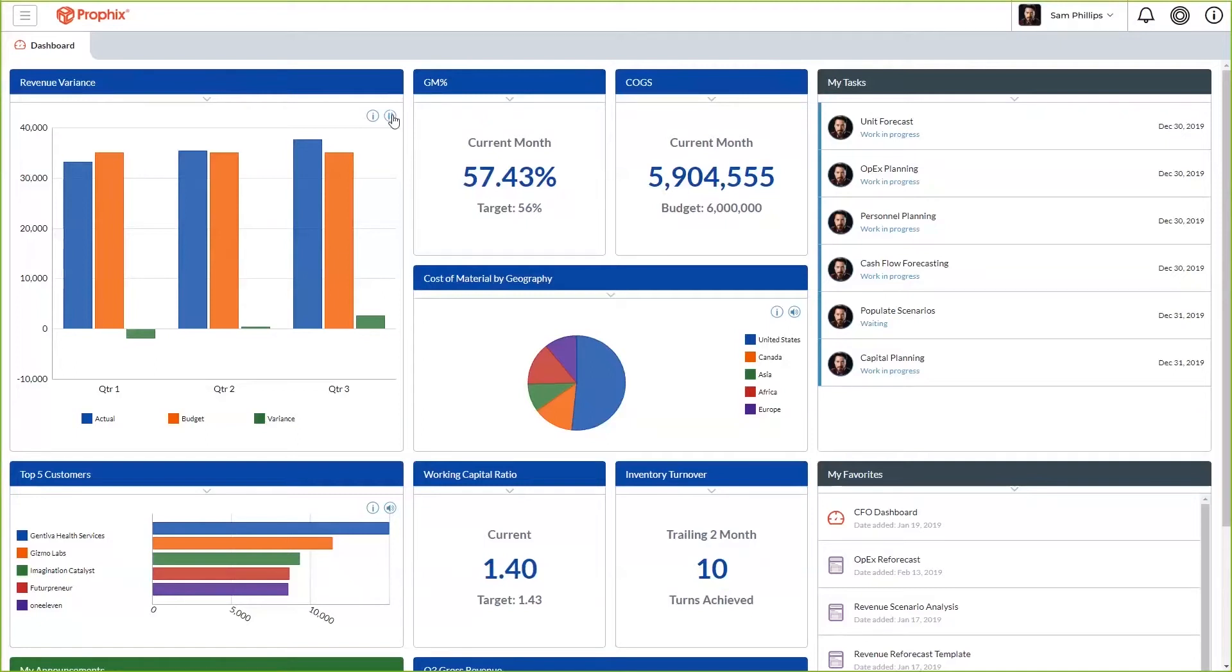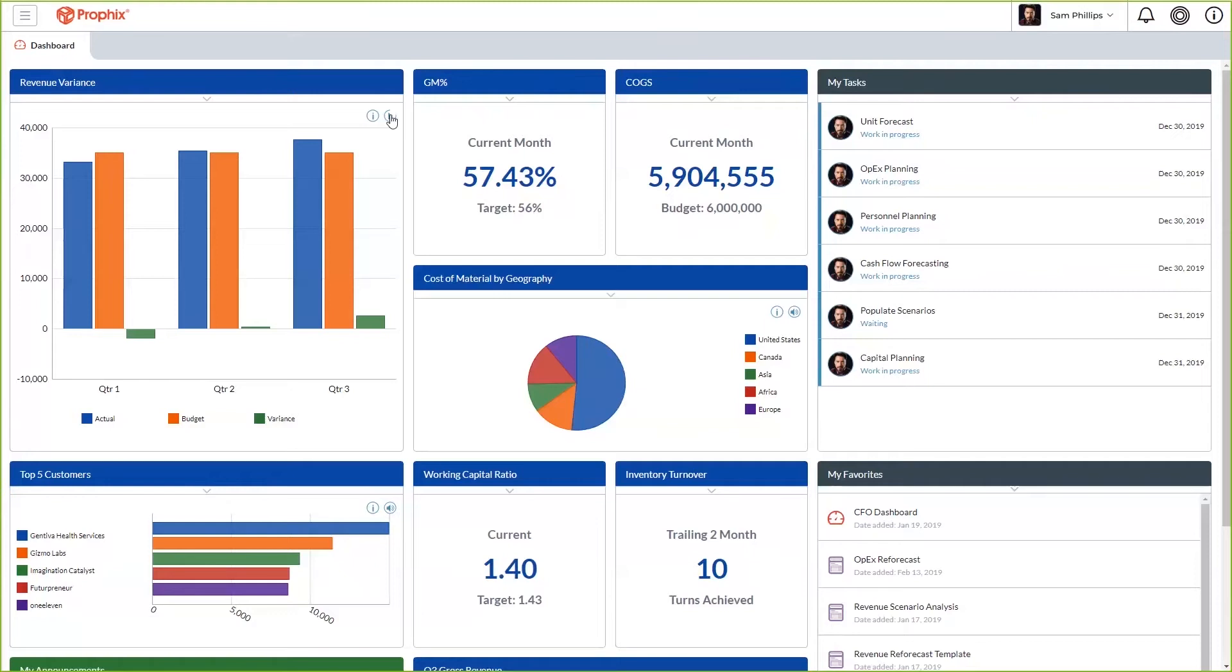The three series did not all move in a similar direction from quarter one to quarter three, with variance rising the most, 239 percent, and budget having the same starting and ending values. As you can see from Q1 to Q3, there was almost a 240 percent increase in the variance and this is something you will want to dig into further.